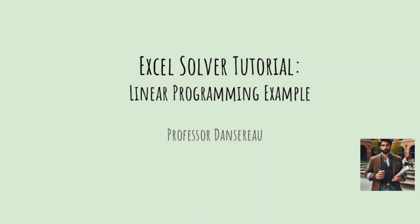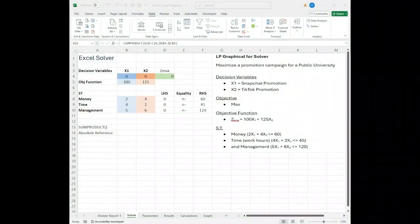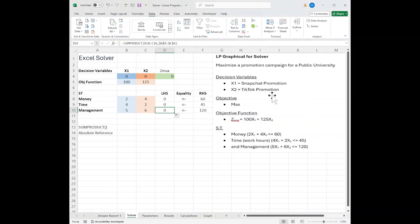Hi, welcome back. Let's look at Excel Solver. All right, so I've went through and set up a problem here.